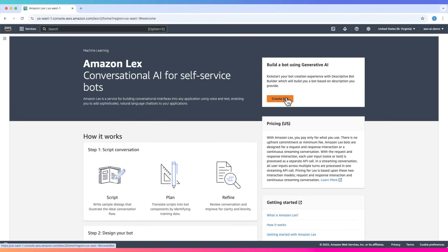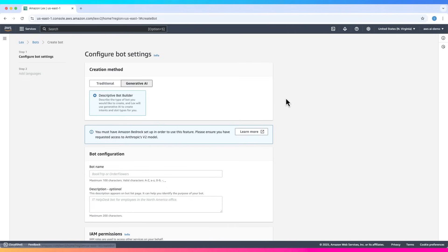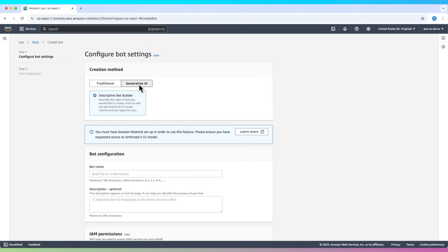Let's click on Create Bot. Lex gives you two options: generative AI bots and traditional bots. With generative AI, you simply describe what you want the bot to do. Lex uses Amazon Bedrock to generate it automatically. This method is advanced and requires Bedrock to be set up.